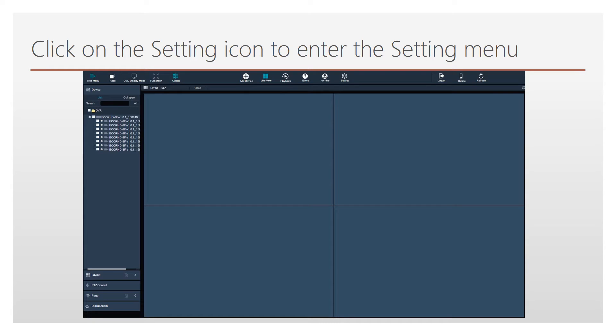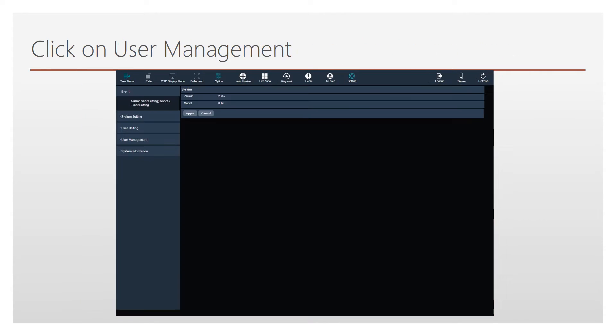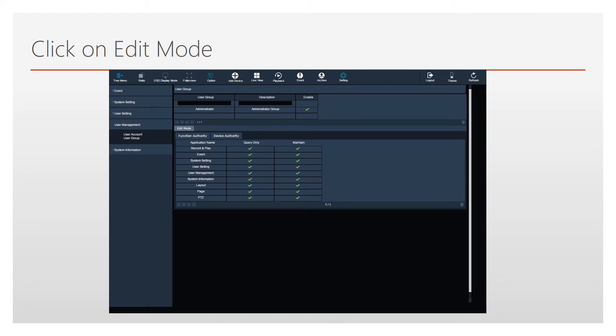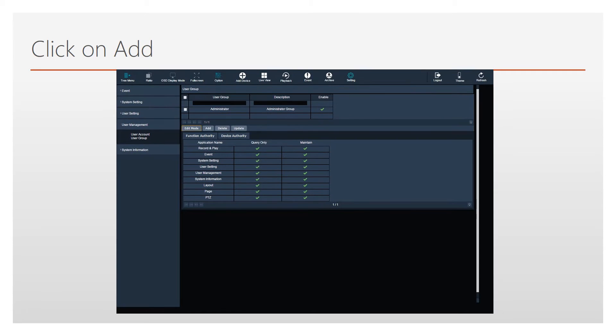Start by clicking on the setting icon to enter the setting menu. Click on User Management, then click on User Group. To create a new user group, start by pressing the Edit Mode button. Several buttons will appear. Press the Add button to add a new user group.